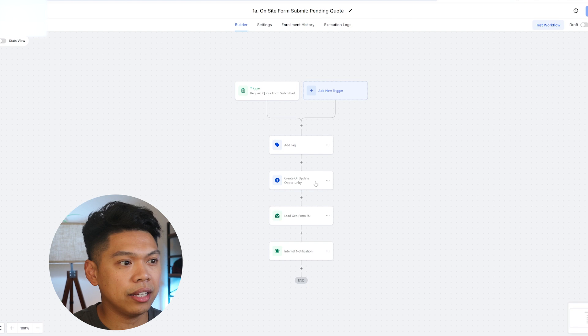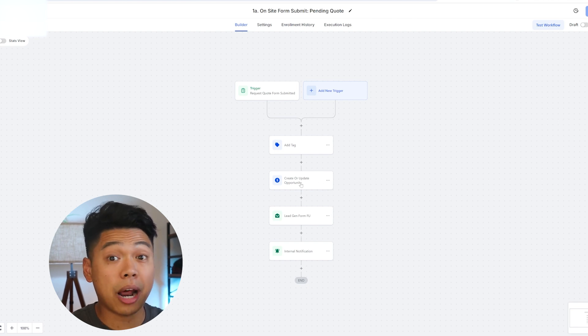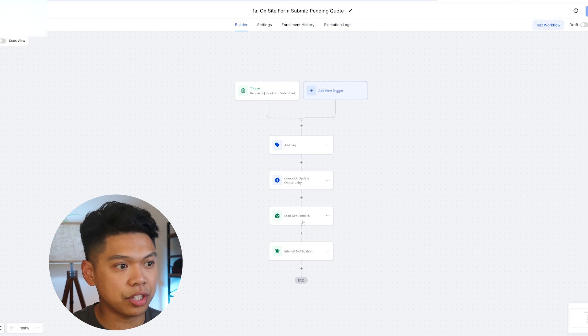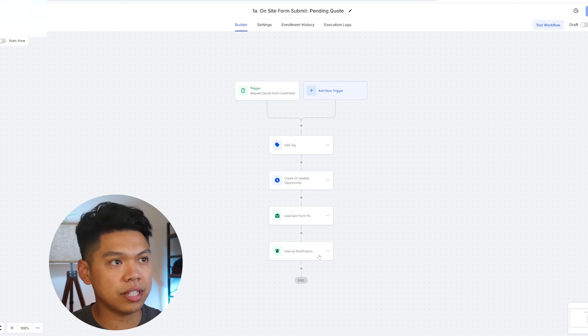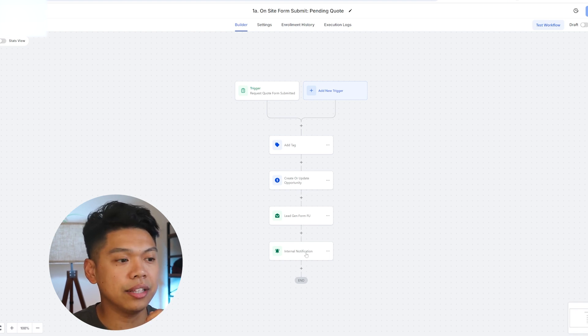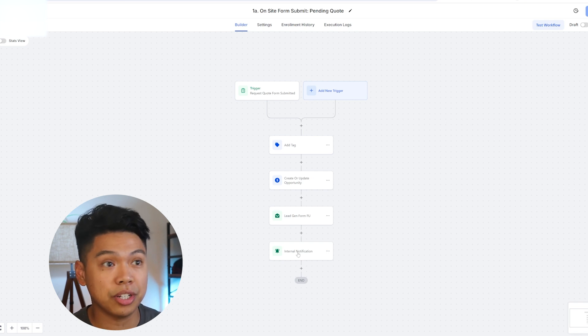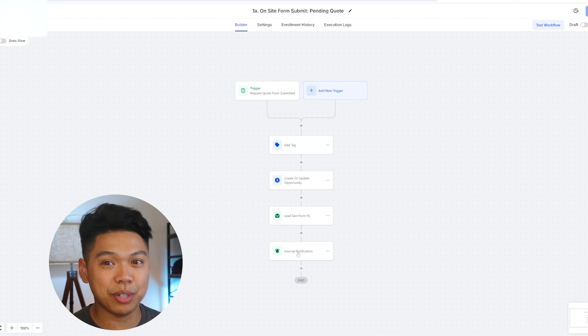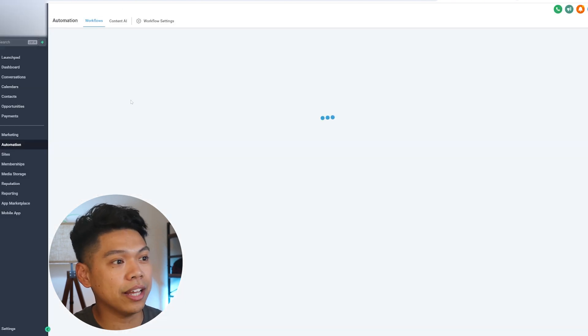It'll create a card for them on the opportunities tab. That's what we have here. Then there's a lead gen form follow-up, which we kind of start this process. There's an internal notification where the business will get an internal email or notification forwarded to them so they could see that they have a new lead, which is super cool. That's one example.